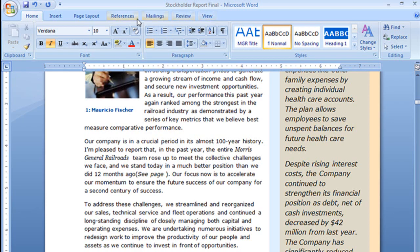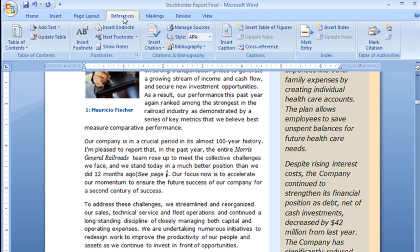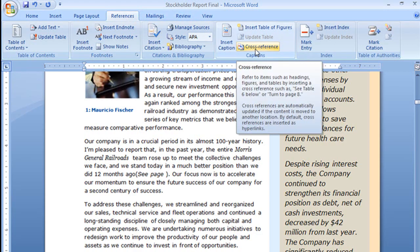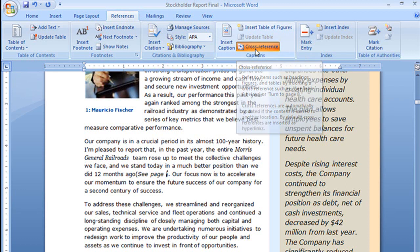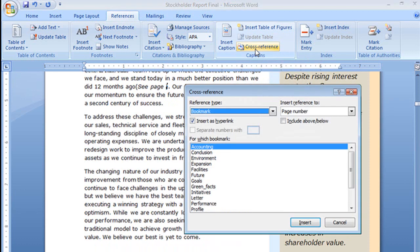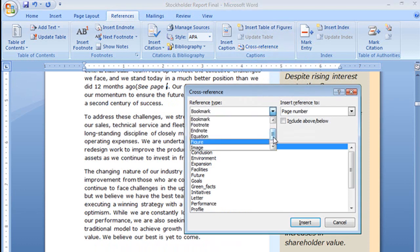Let me show you what I mean. I'm going to go up here to my References tab and you'll see right here I have cross-reference. Let me click on that and from here, this little drop-down,